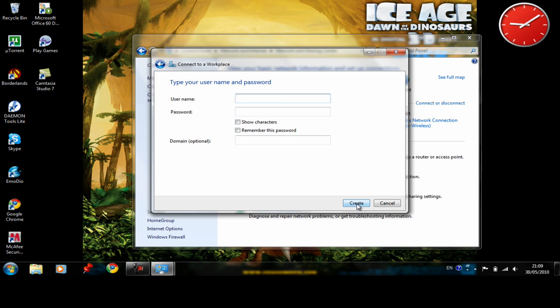After that you need to type in your username and password which have been also sent to you in the welcome email. For this particular example my username would be John Smith and my password.